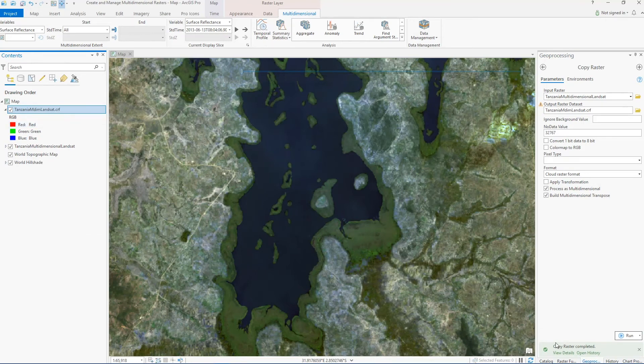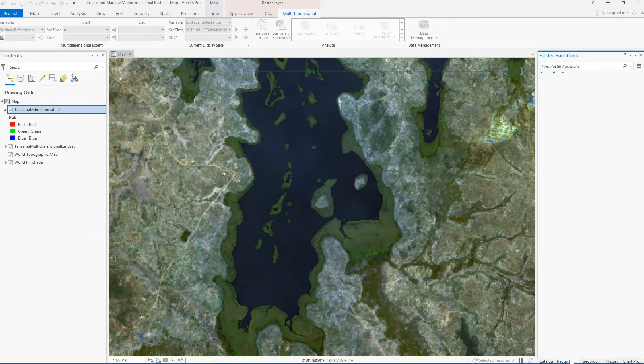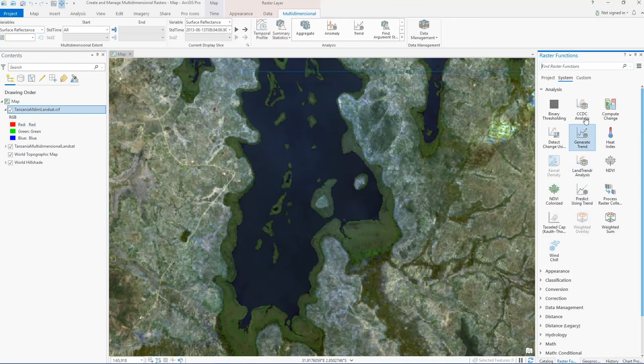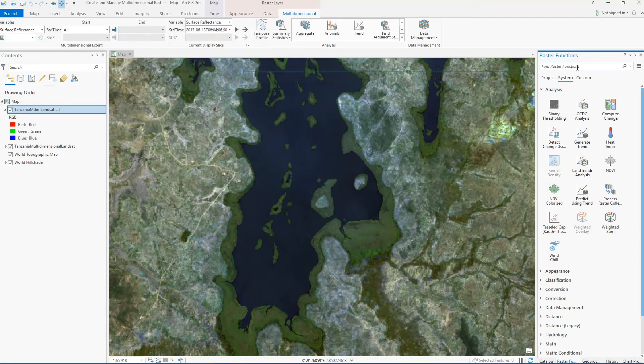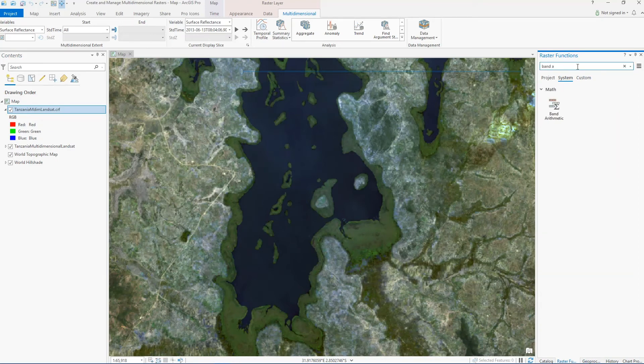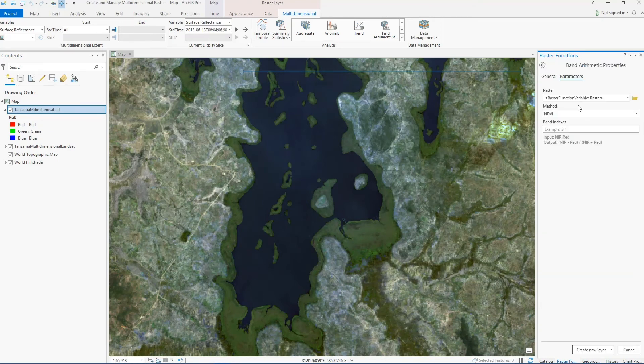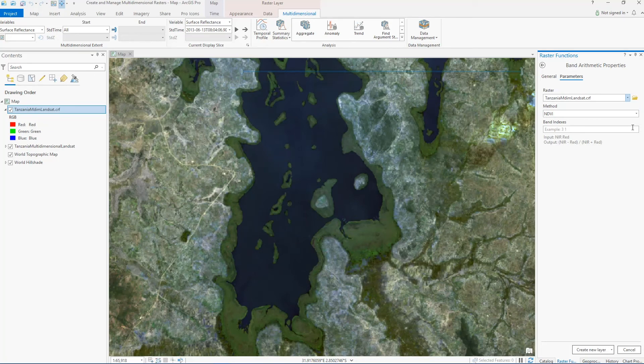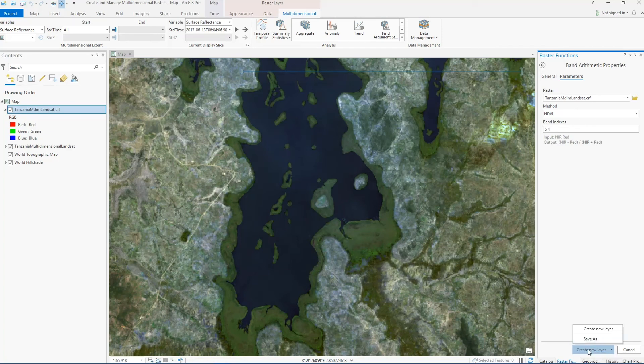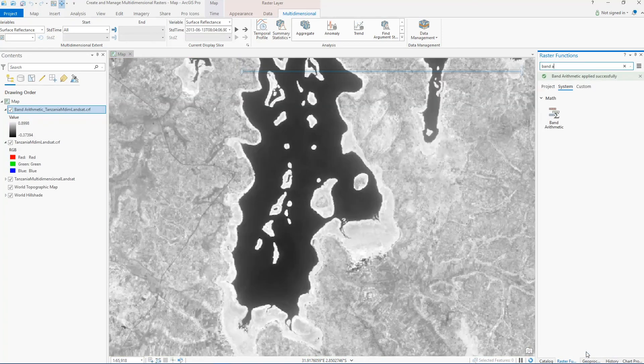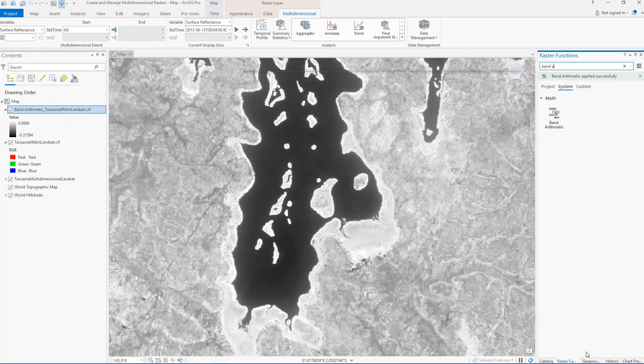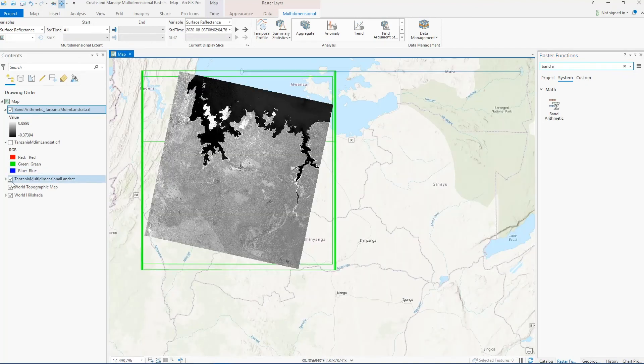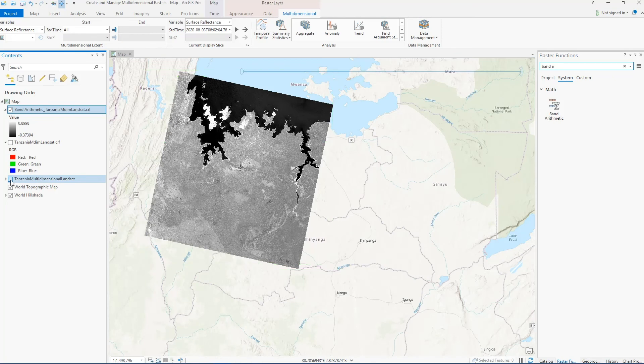I can also run raster functions on my multi-dimensional data, whether it's in cloud raster format or using a mosaic dataset. So for example, if I want to perform an NDVI analysis on each image in my multi-dimensional raster, I can do that here by running it once and it will generate an output for each slice. It will run that process for each slice in my dataset, and so from here I can visualize each slice over time and you'll see that NDVI was applied to every slice.